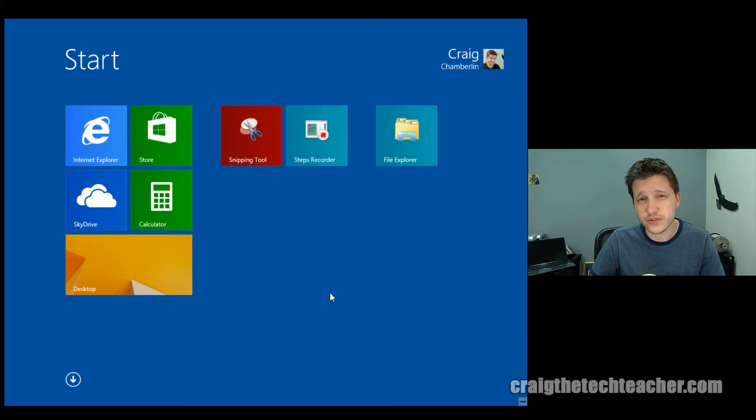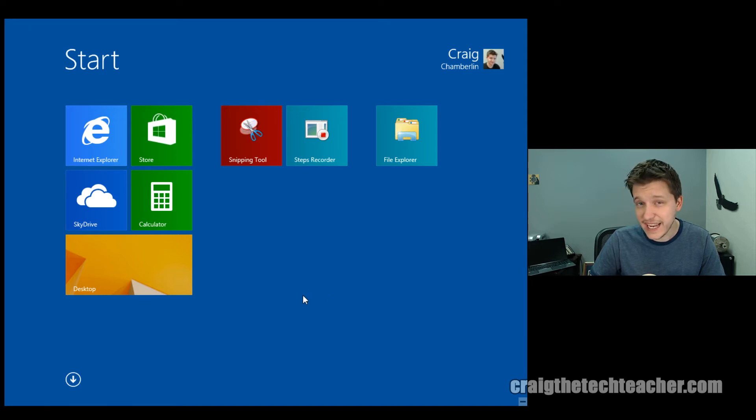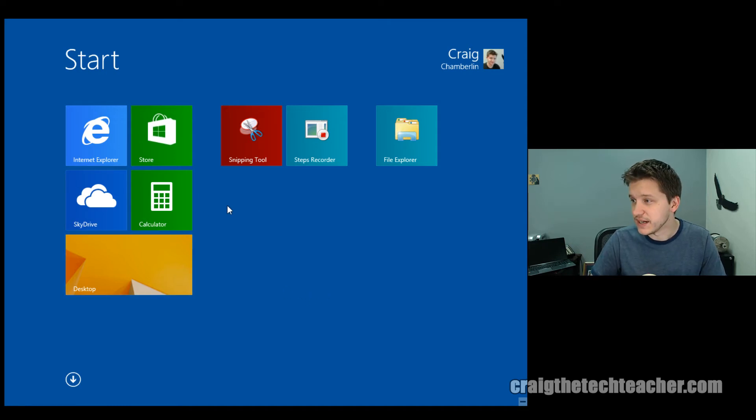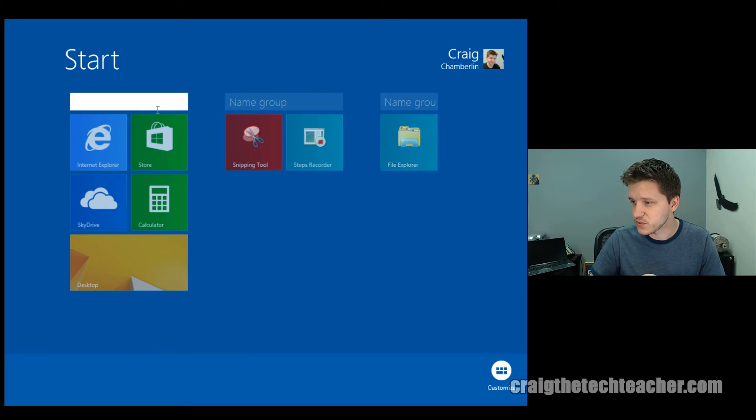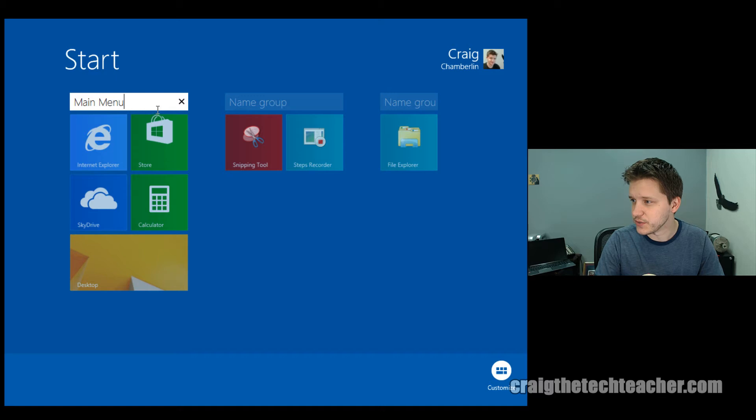Let's say I want to name one of my groups, though. So I can just simply right-click on one of the tiles, and notice that these little boxes appear at the top. So we'll say this main menu, and then we'll go here and say tools.